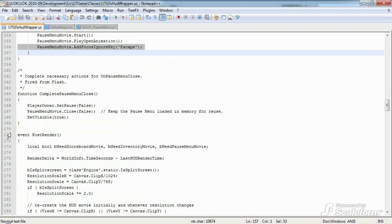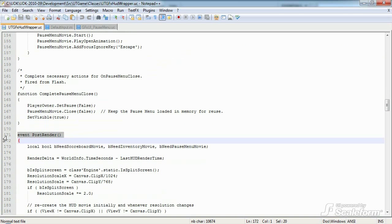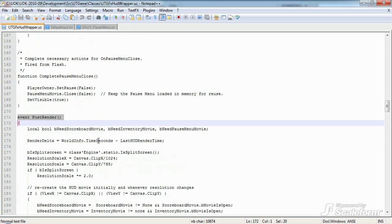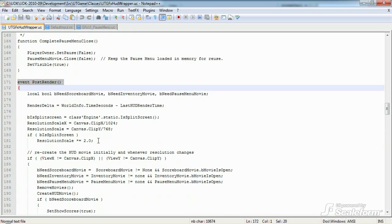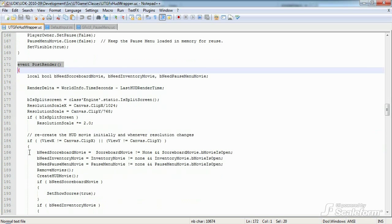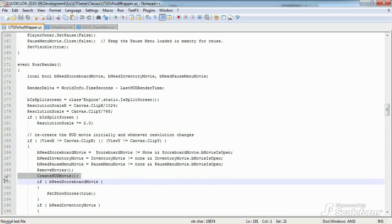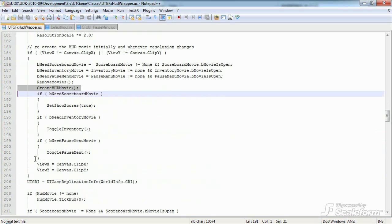The next function, postRender, is quite important, and will be the last function covered in this tutorial. It's fired off after each game frame is rendered. It's this function that updates and ticks all of the managed movies, among other things. It also recreates the various HUD movies if they existed during a resolution change. Initially we do some resolution stuff, and then we recreate the HUD if the resolution has changed as well as on initialization. Here you can see we call removeMovies, followed directly by createHudMovie.